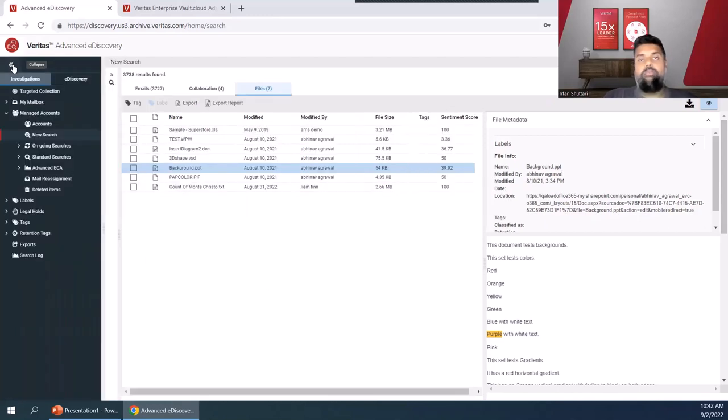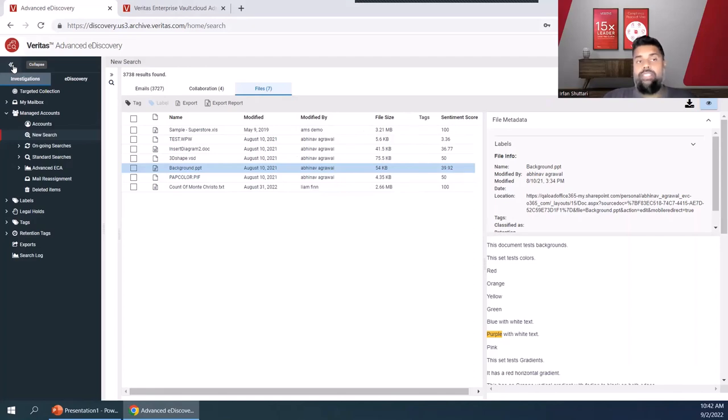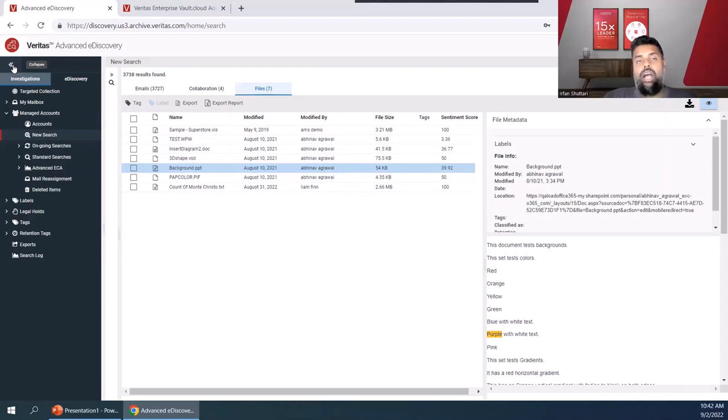That's just a very brief demonstration of the Veritas Advanced eDiscovery solution and all offerings that we have. Please check Veritas.com underneath the eDiscovery page to see all the different eDiscovery offerings that we have and contact your local account manager to be able to speak more on getting the Veritas Advanced eDiscovery solution. Thank you very much.